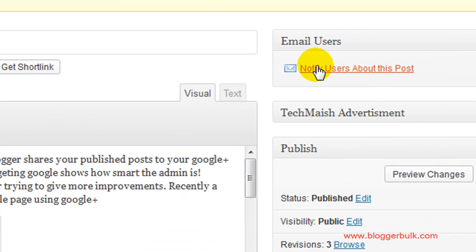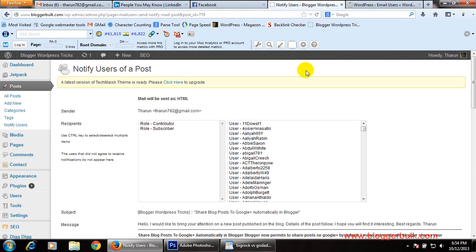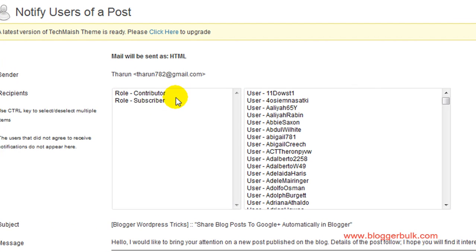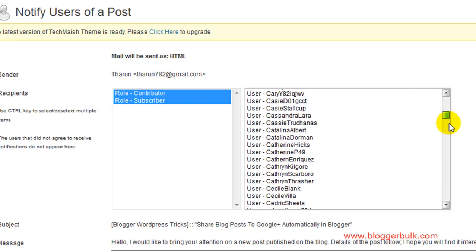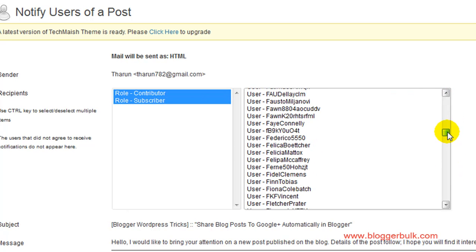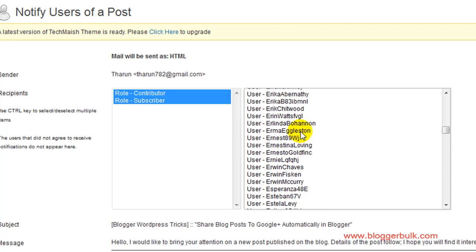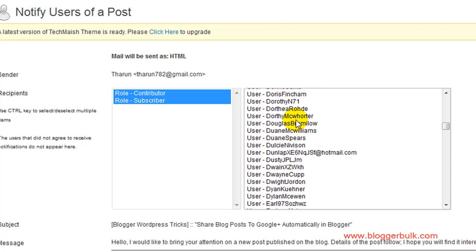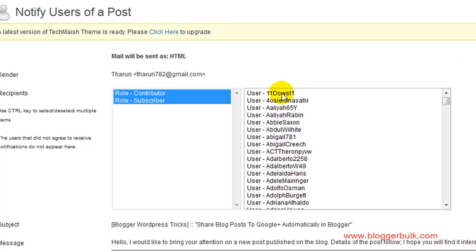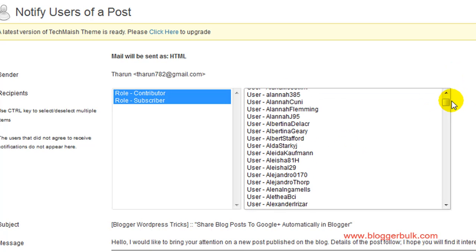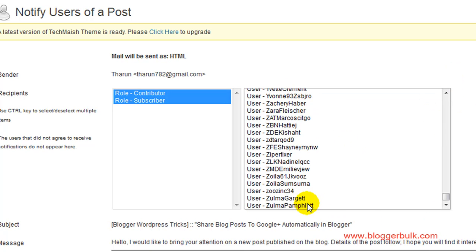At the right corner you'll see Email Users. Click on Notify Users About This Post. I have two roles: Subscribers and Contributors. If you want to send email to both, use Control to select both. You can also select particular users individually, or select all users by clicking the first one and scrolling down.